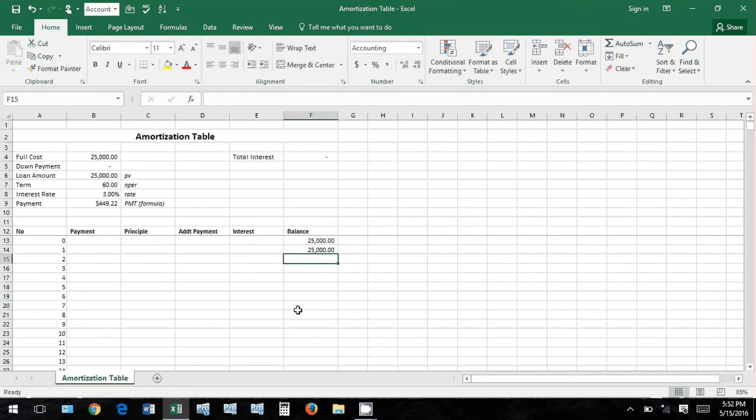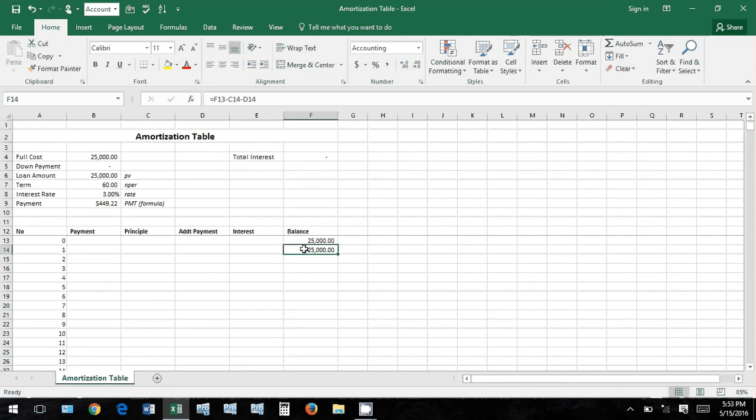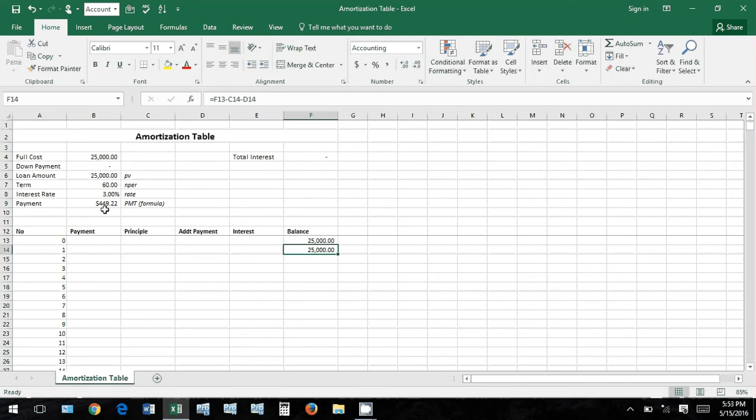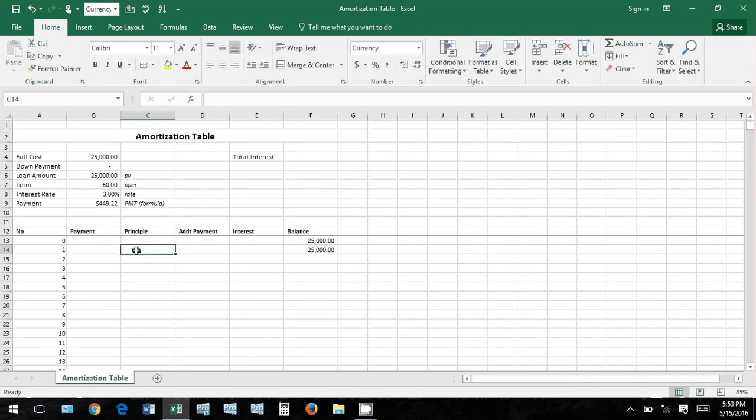Balance going forward is going to be your prior balance minus principal and minus any additional payment you decide to make. So that's where, like I said, the amount of the principal and the amount of any additional payments you decide to make are what reduce your balance dollar for dollar. Interest doesn't. So when you make this $449 payment, the first payment, $25,000 isn't going to reduce by $449. All of a sudden you owe $25,000 minus $449? No, you are going to owe $25,000 minus the principal portion of that first $449 payment.